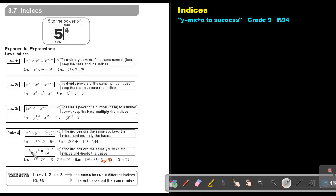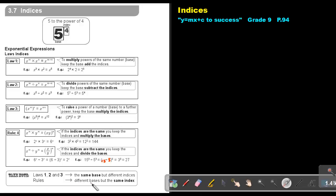If the indices are the same, you keep the indices and you divide the bases. So keep the x and divide the bases: 6 divided by 3, that's 2. In this case, keep the index and divide the bases: 15 divided by 5, that's 3, and 3 to the power of 3 is 27. Laws 1, 2 and 3 have the same base but different indices, and the rule has different bases but the same index — make sure you know the difference.